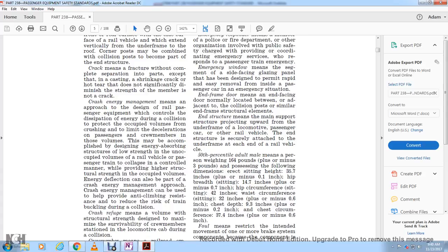50th percentile adult male means a person weighing 164 pounds plus or minus 3 pounds, with the following dimensions: sitting height of 35.7 inches plus or minus one-tenth of an inch, hip breadth sitting of 14.7 inches plus or minus seven-tenths of an inch, hip circumference sitting 42 inches, waist circumference 32 inches plus or minus six-tenths of an inch, chest depth 9.3 inches plus or minus two-tenths of an inch, and chest circumference 37.5 inches plus or minus six-tenths of an inch.